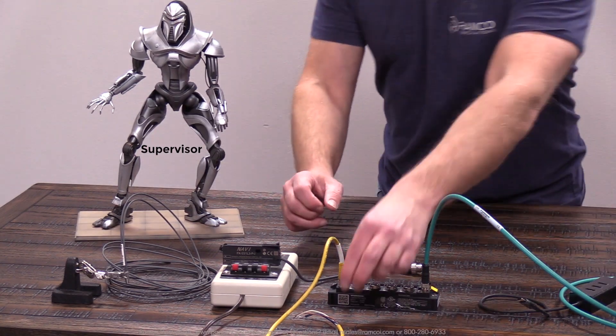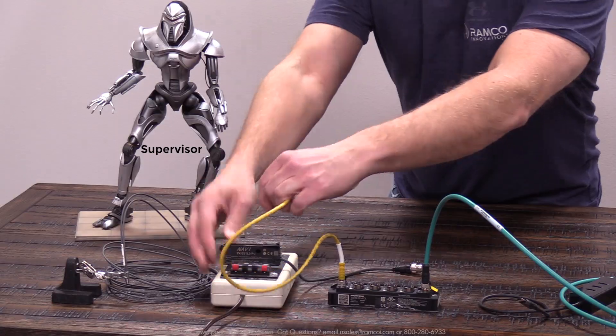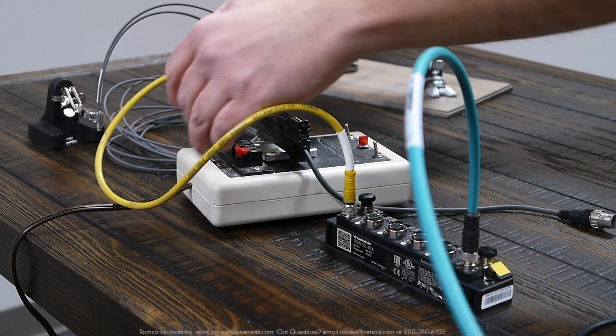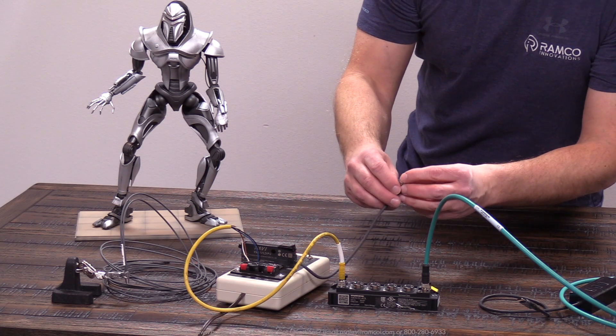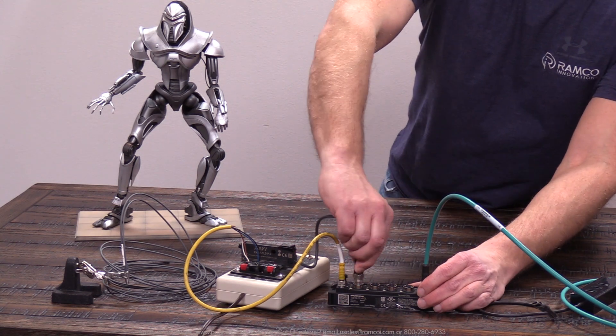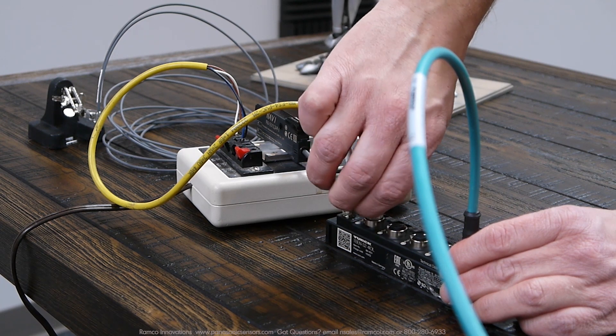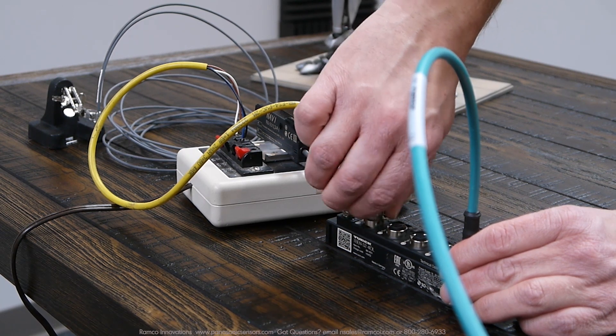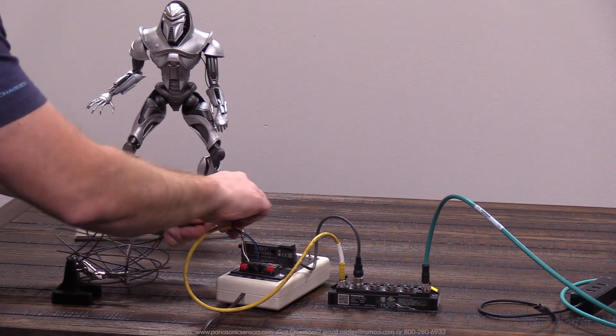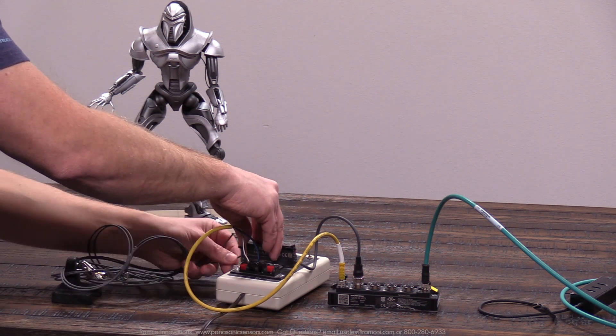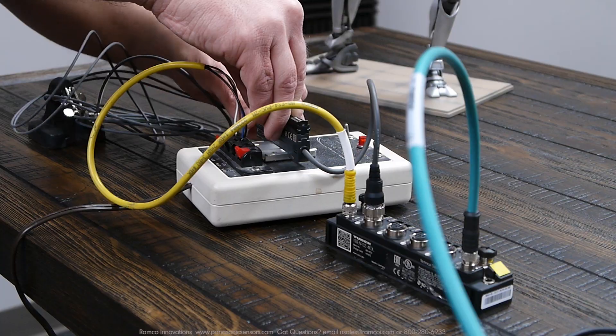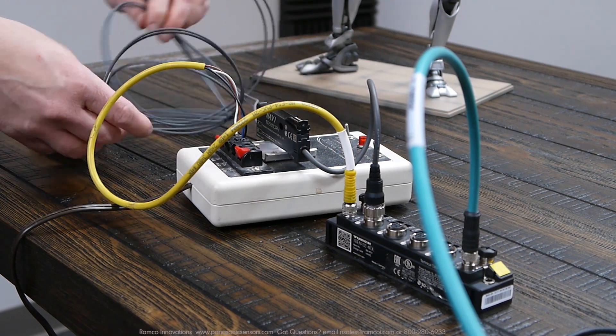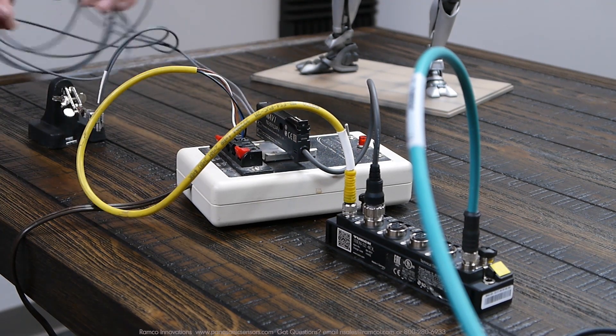My company Ramco is also a distributor for Turk products, so in this demonstration I'm going to be hooking up the Panasonic FX-551L IO-Link fiber to the Turk TBEN four-port IO-Link master with Ethernet IP communication capability. The fiber amplifier that I chose has an M12 molded connector and can easily be connected to the master. It's very simple plug-and-play.